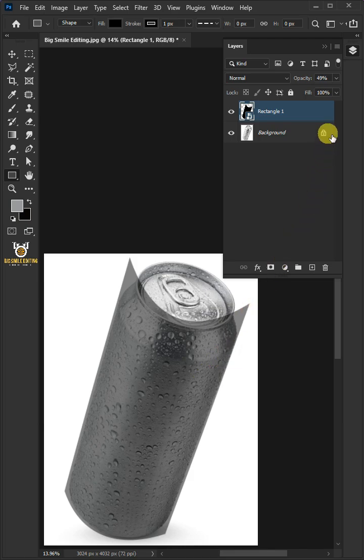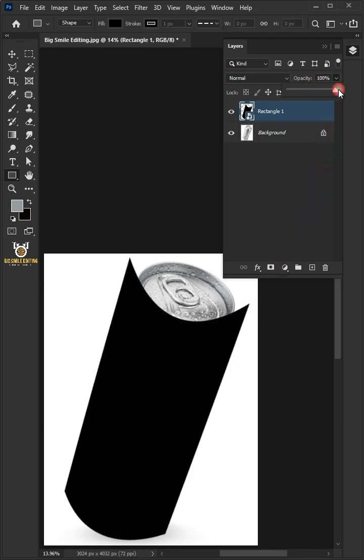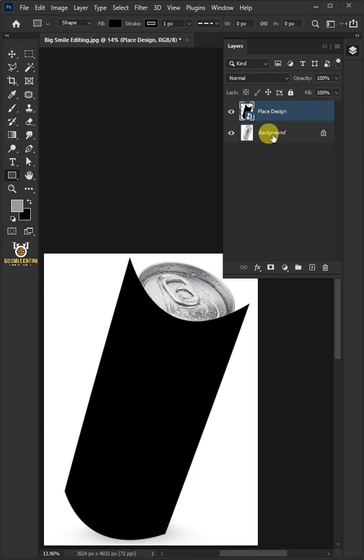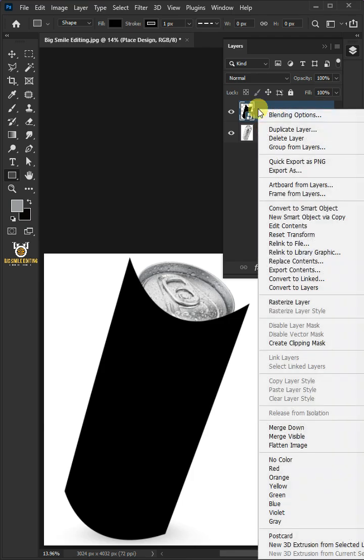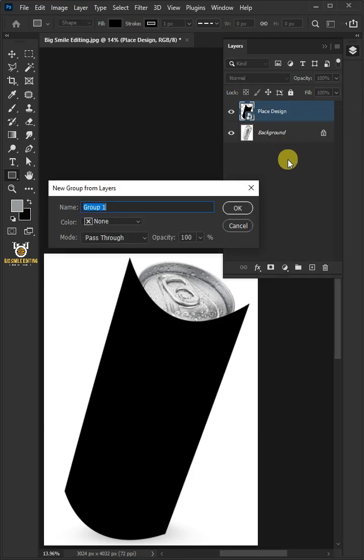Set the opacity back to 100%. Let's name it Place Design. Then right click and group from layers. I'm going to name this Design.